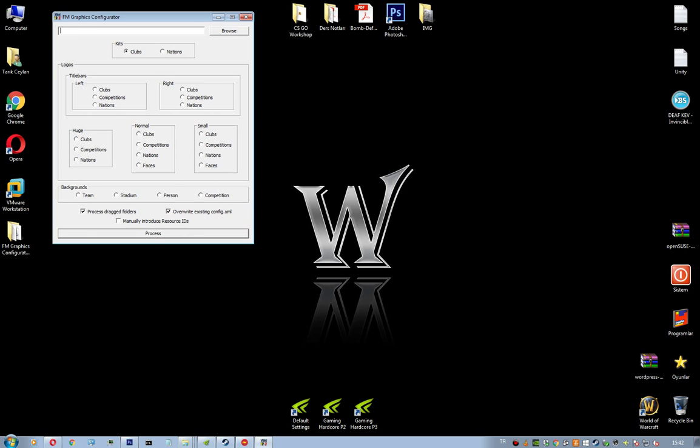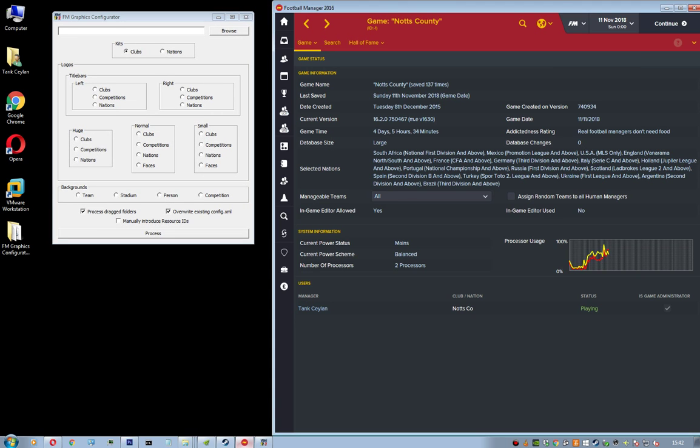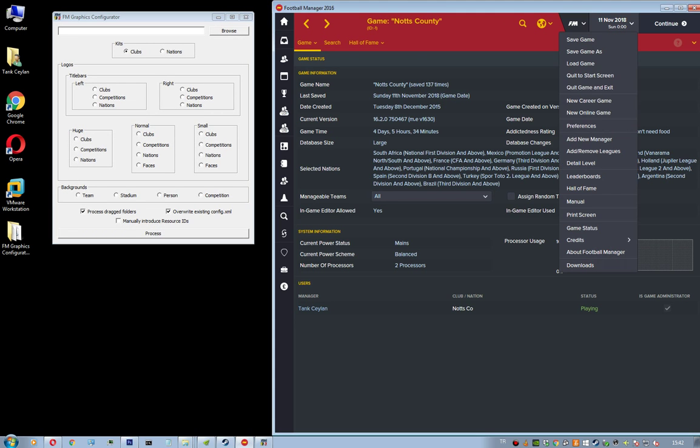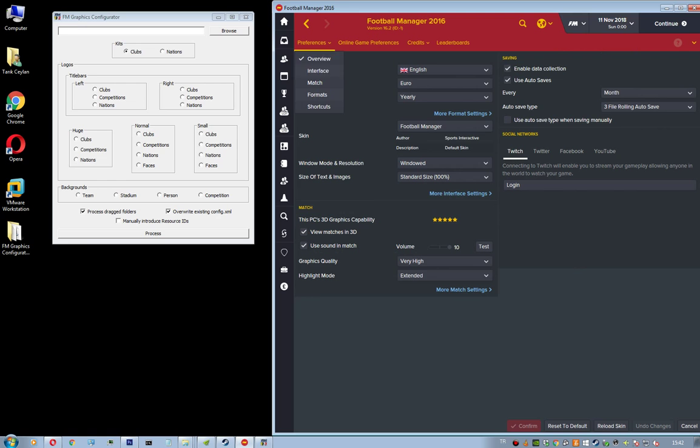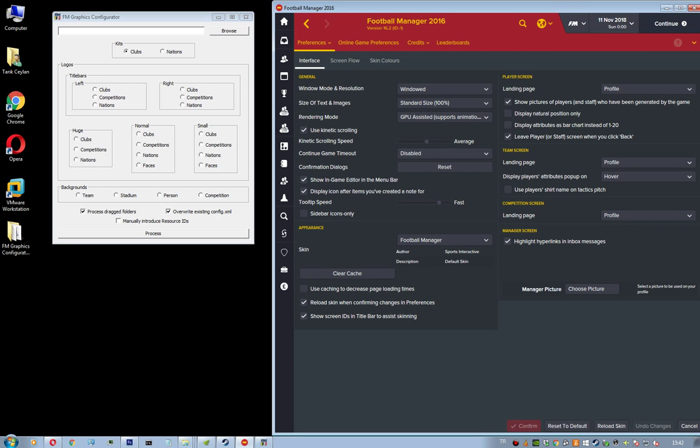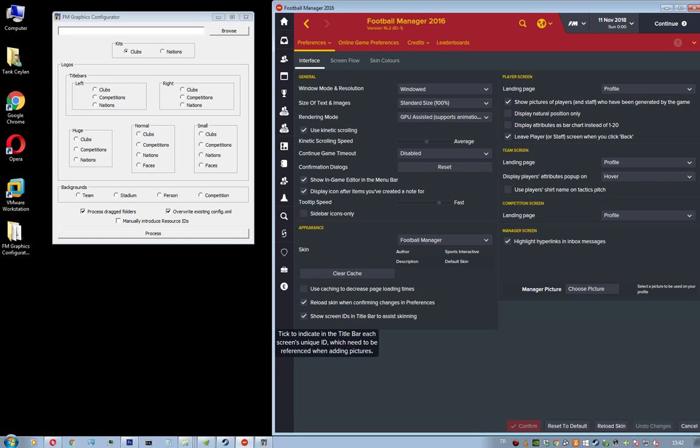And then run Football Manager, go to FM Preferences, Preferences, Interface. And then tick this option, show screen IDs in title bar to assist skinning. And then hit confirm.